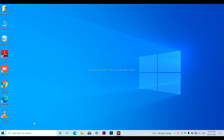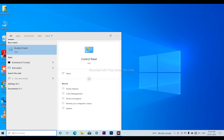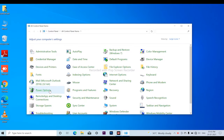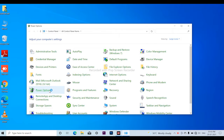Now, you have to search for the Control Panel. Then you have to open the Power Options.